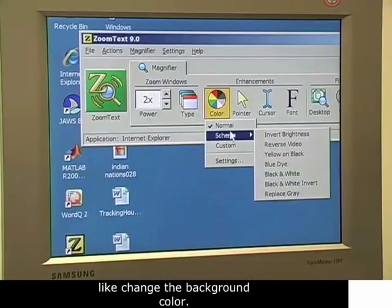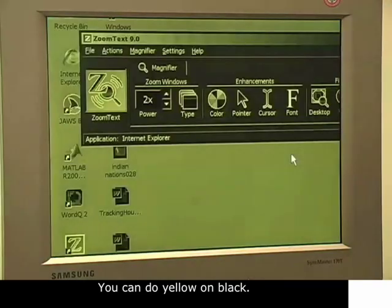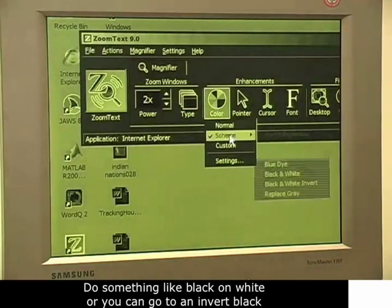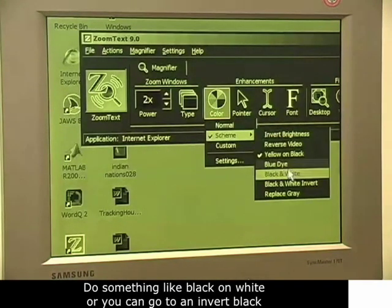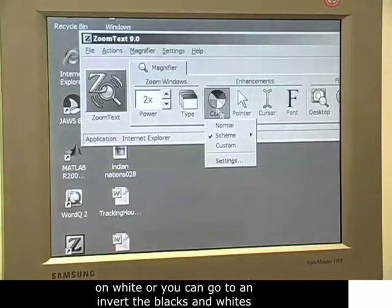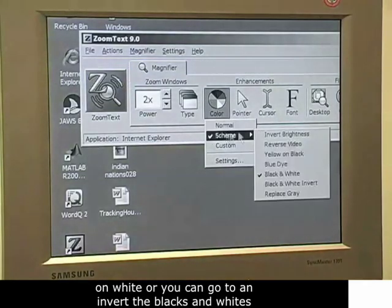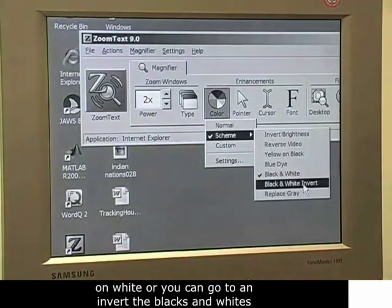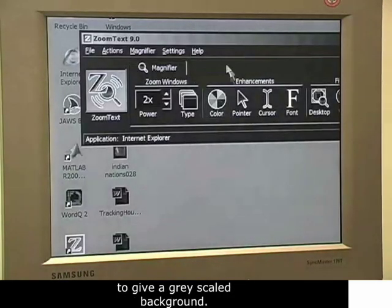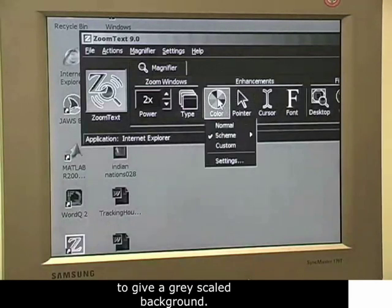So you can do yellow on black, do something like a black on white, or you can go to invert the blacks and the whites to give a gray scale background.